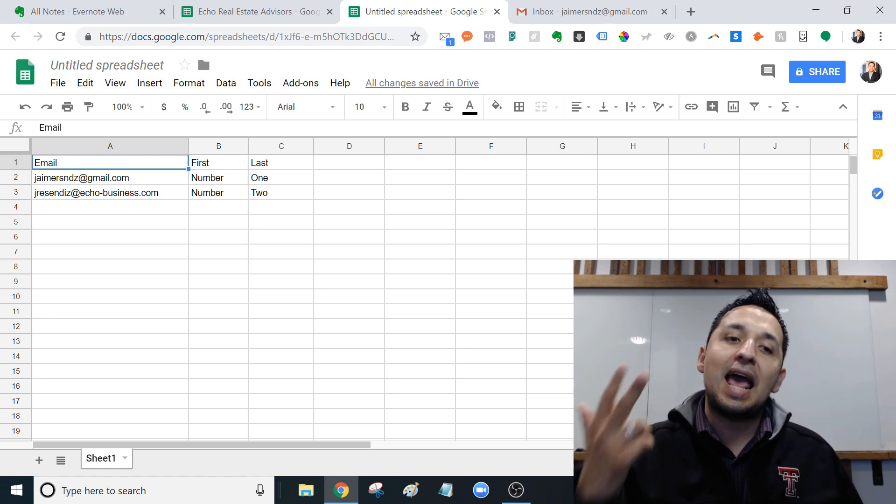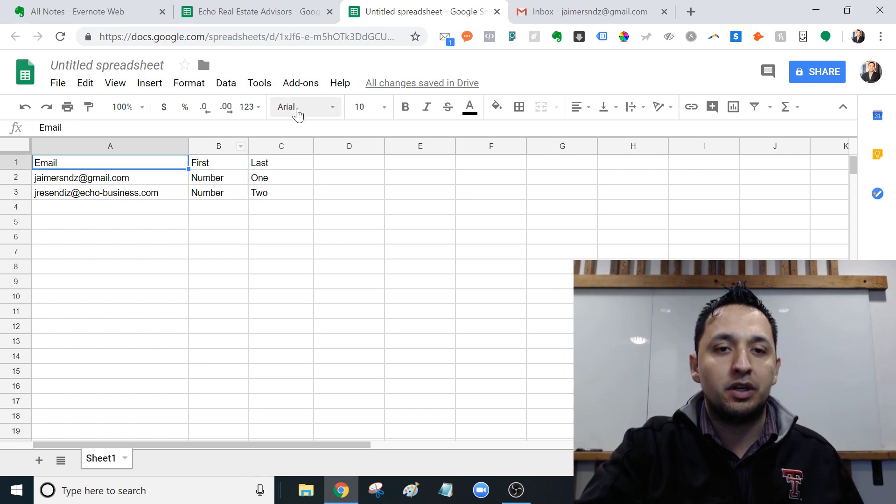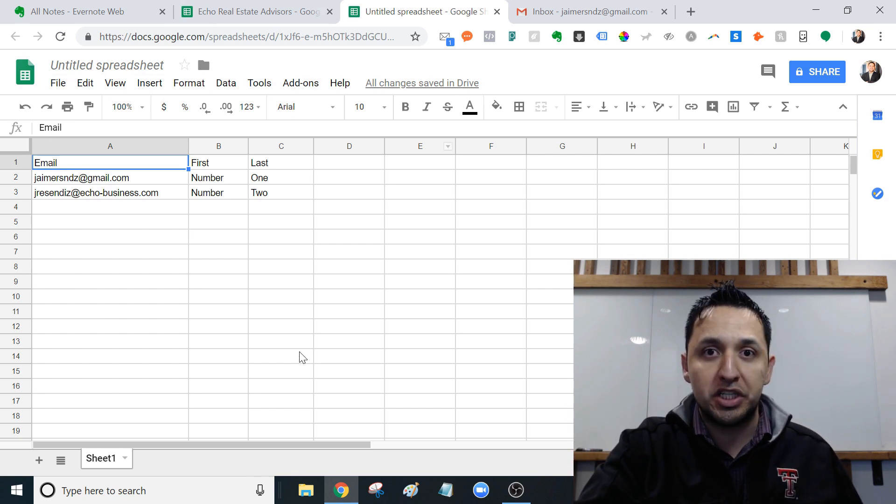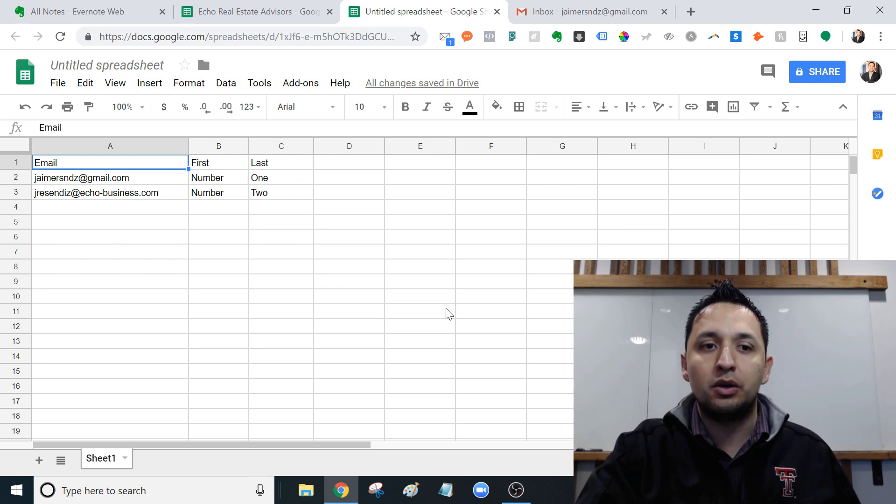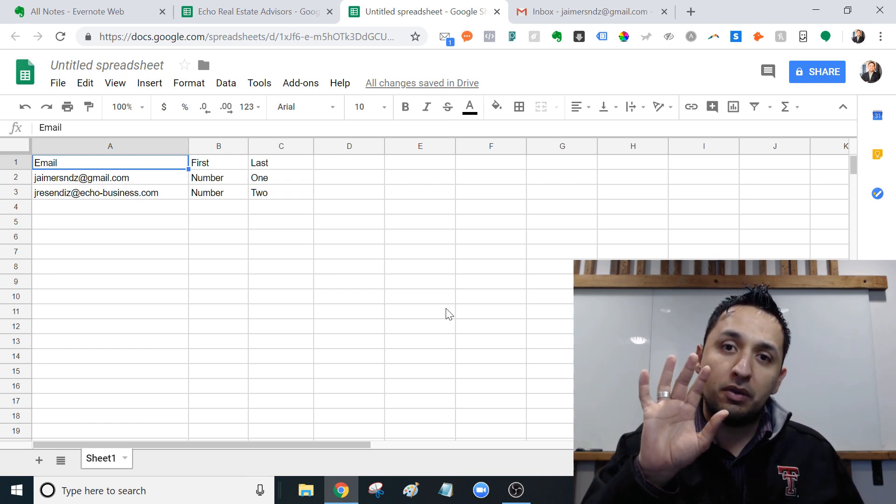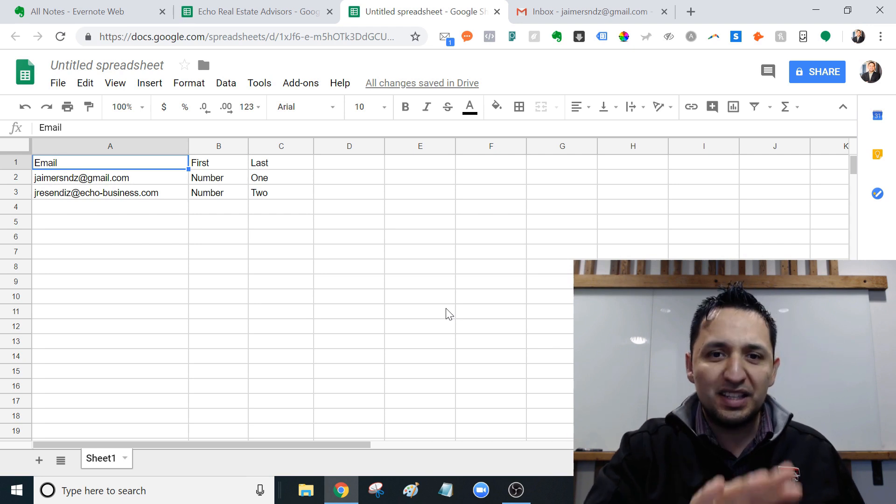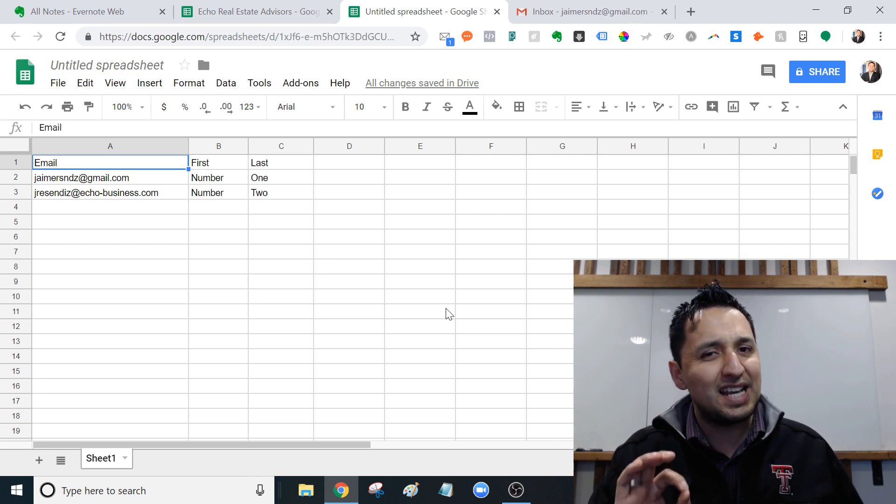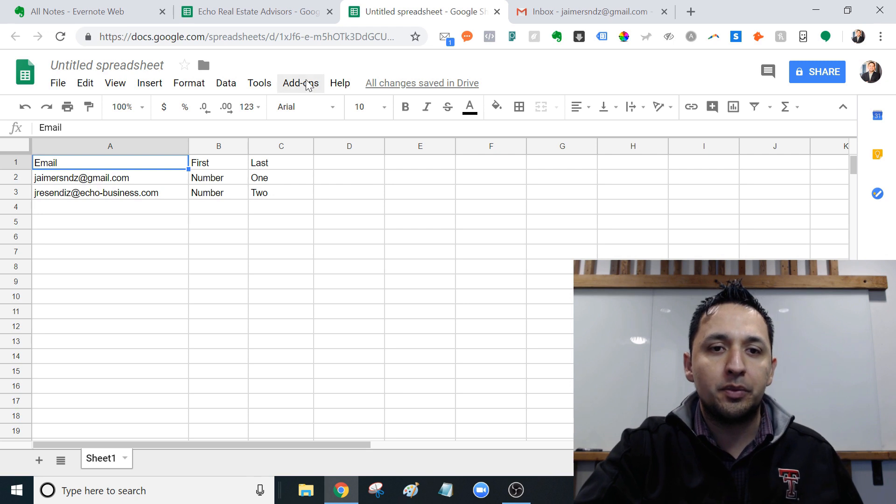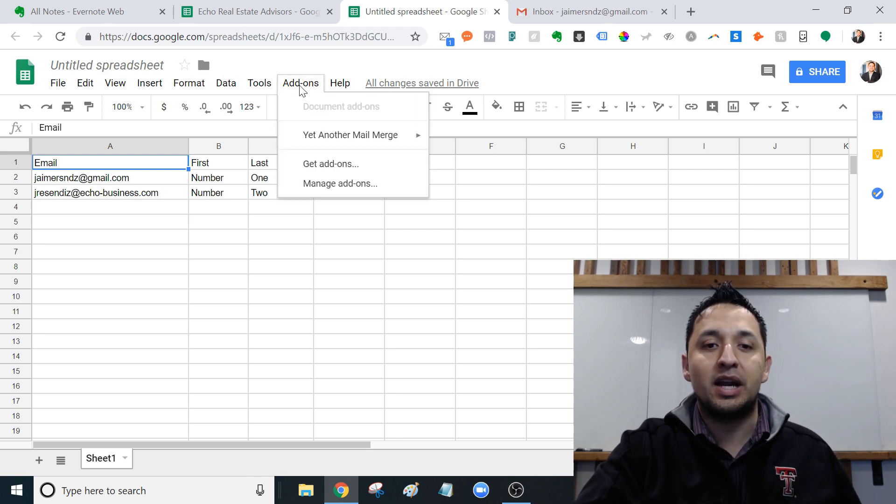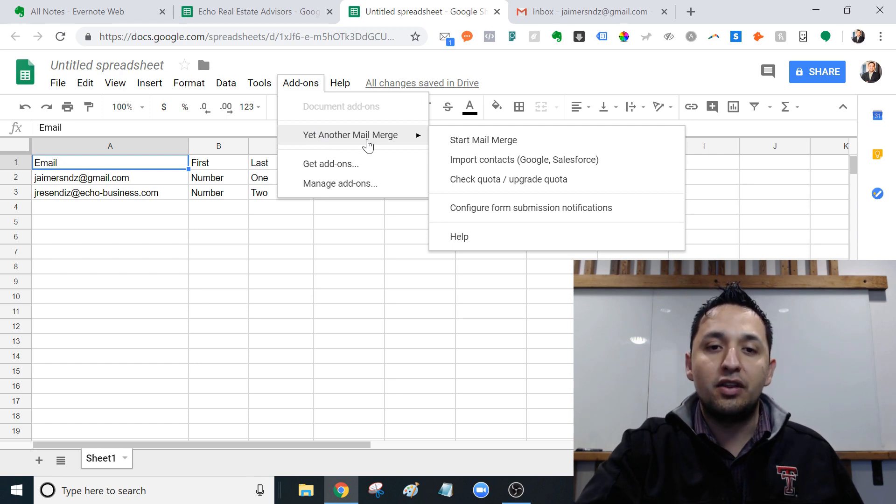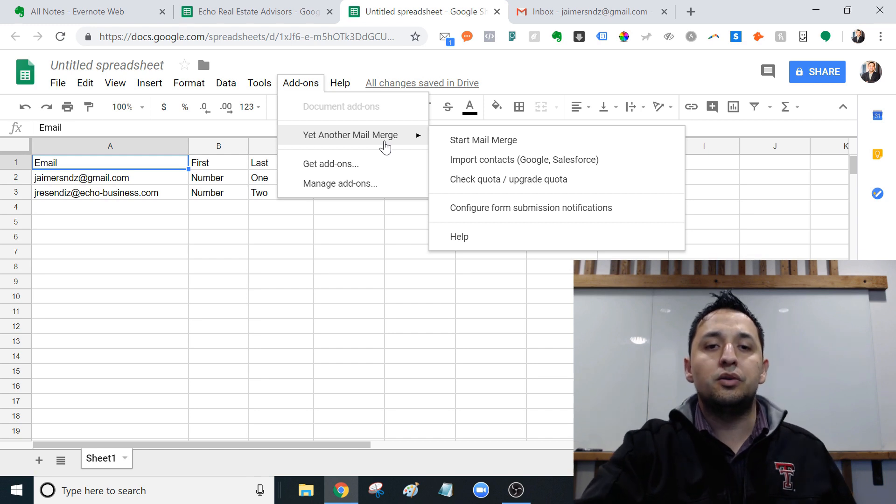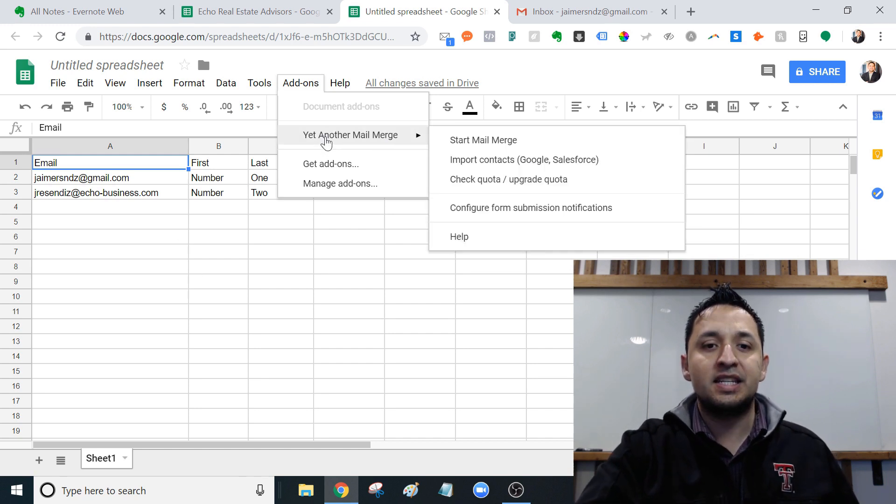And then you're going to need an add-on, which when I say add-on, we are on Google Sheets. If you're familiar with Google Sheets, this is normal. If you are coming from Excel world, this looks similar, but not exact to what you're used to. And when I say add-ons, I mean this little thing right here. And the add-on that we're looking at is yet another mail merge.